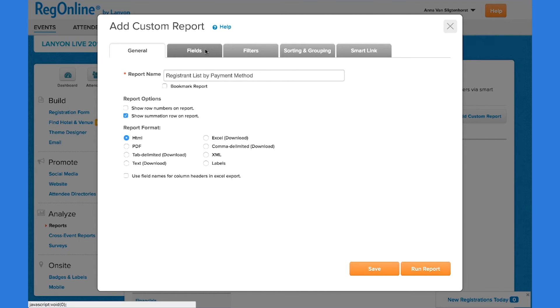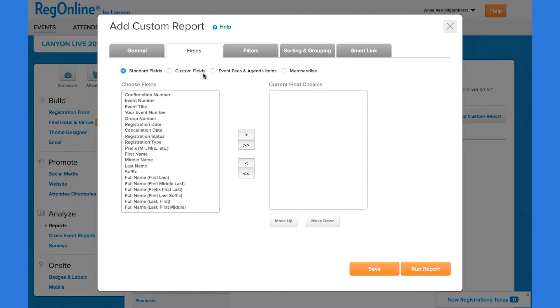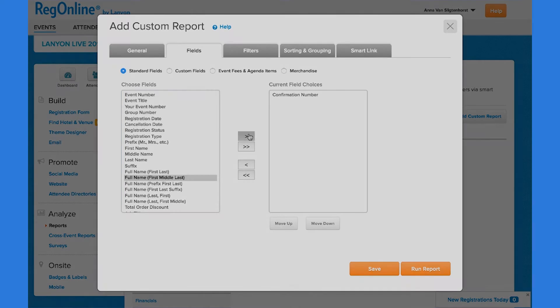I can choose fields from the standard set, custom, event fee and agenda items, or merchandise if those apply to my event. In this case, I'm choosing the same set of fields that are used in the standard registrant list report. I simply click on the field and click on the arrow to move it into my field choices, and I do that for each of the fields that I want to include.